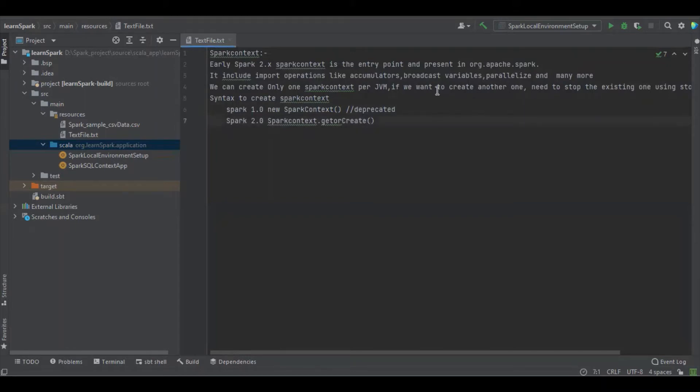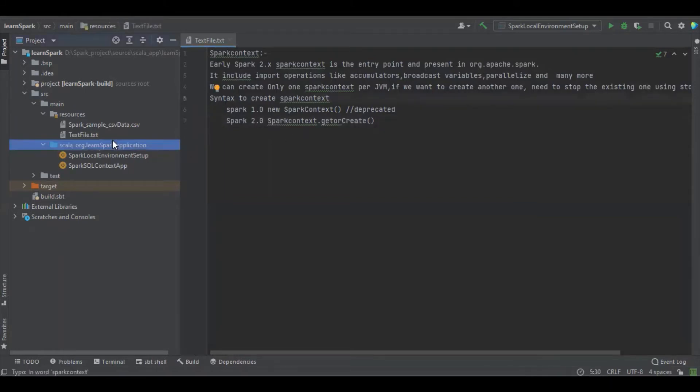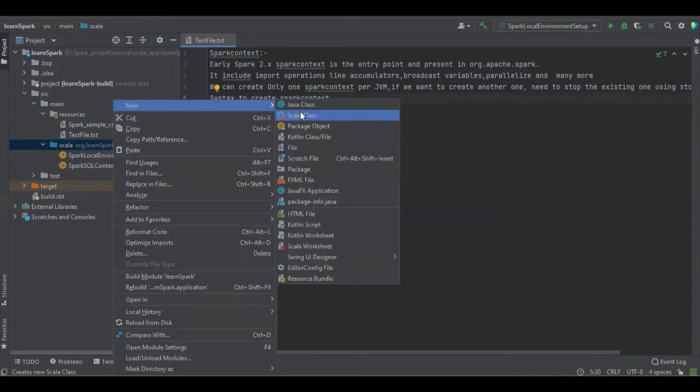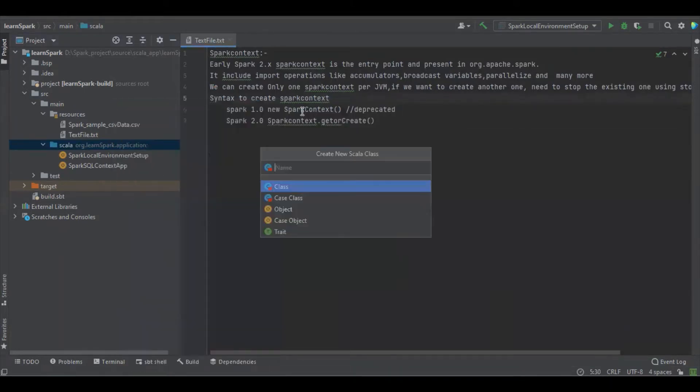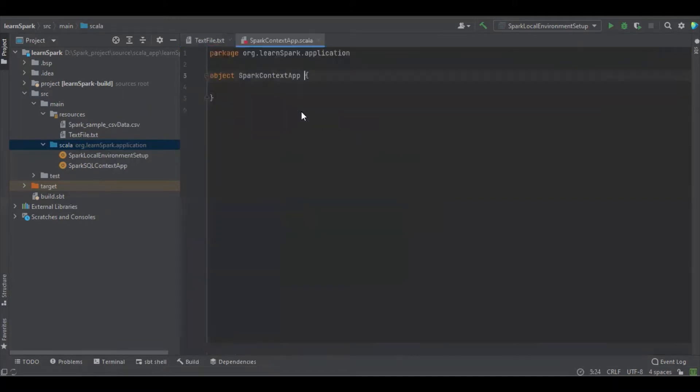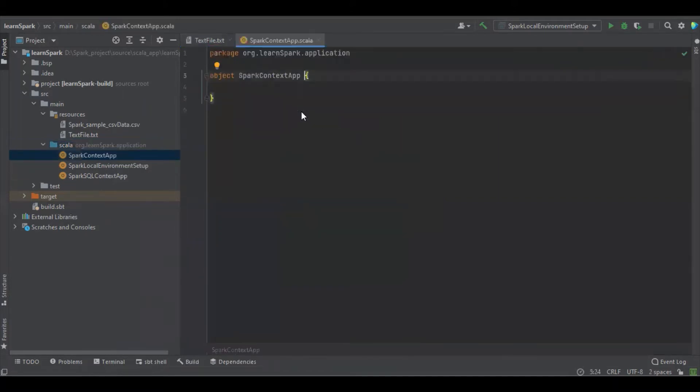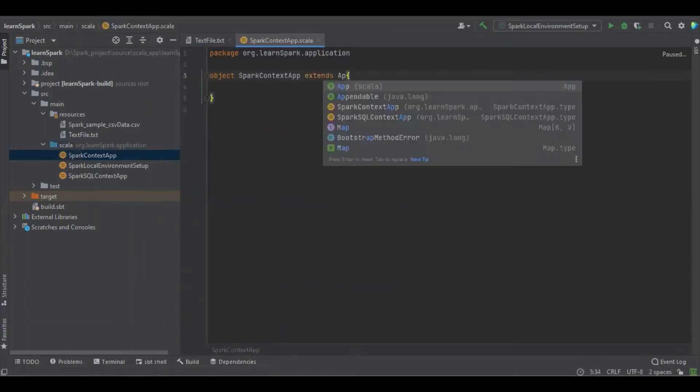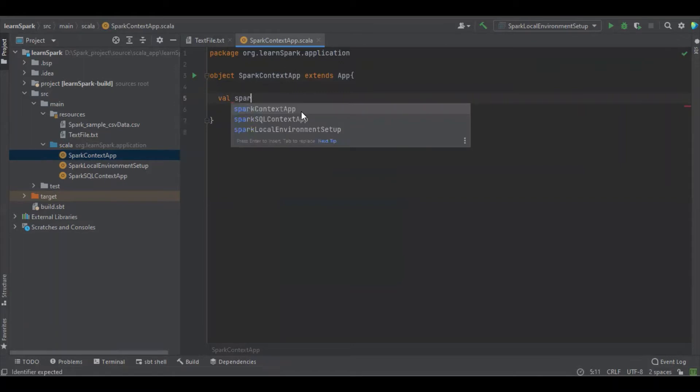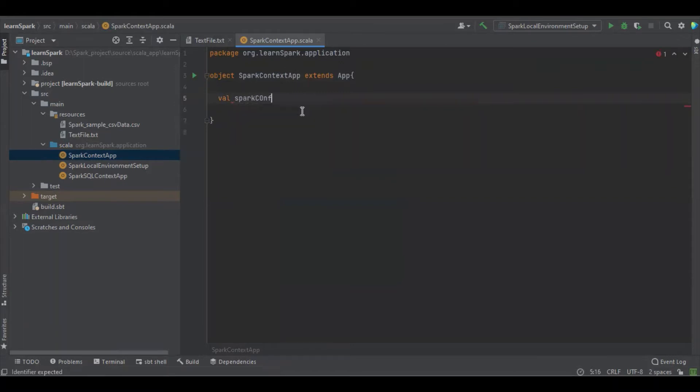Let's go and create the file for the Spark Context to read unstructured file and we want to create the file and file name called SparkContextApp.